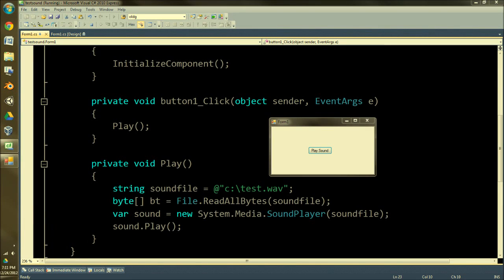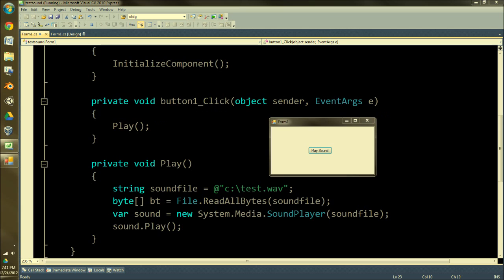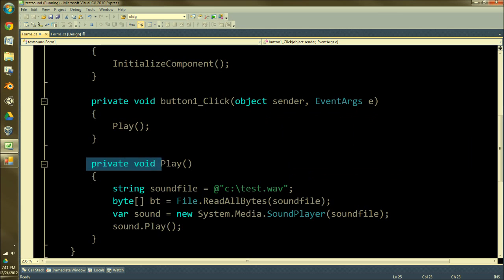Welcome everyone to a sound tutorial. This is a little bit different from my graphics tutorial, but it's definitely applicable considering you might want sound in your game. So I made something really simple here - got a method called Play.